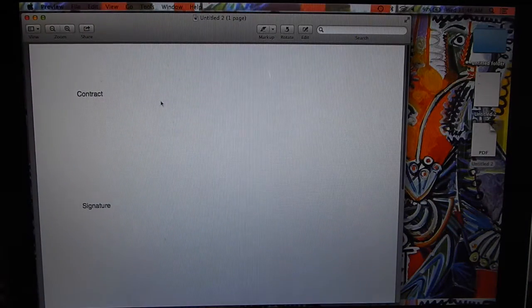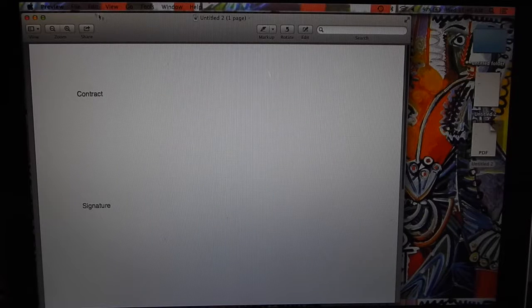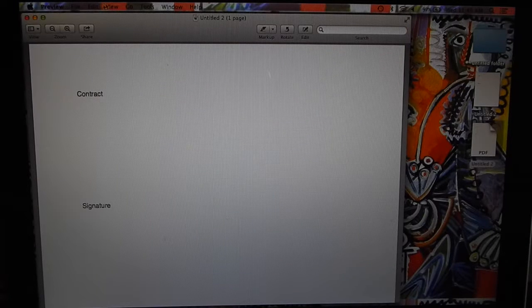Now here's our contract, and we want to now sign it.